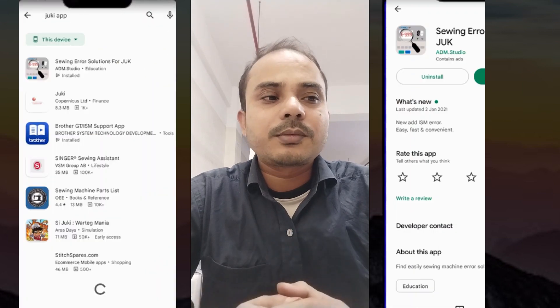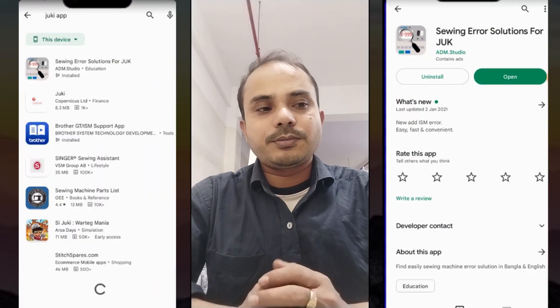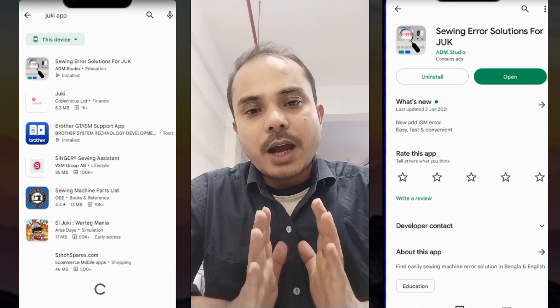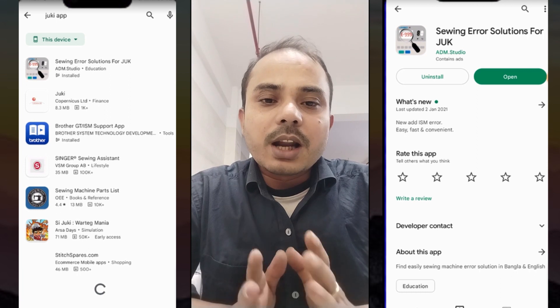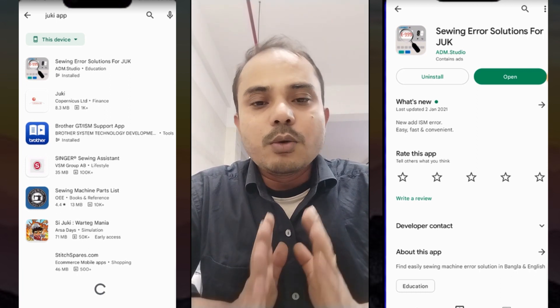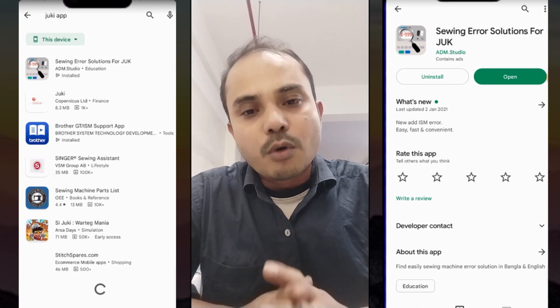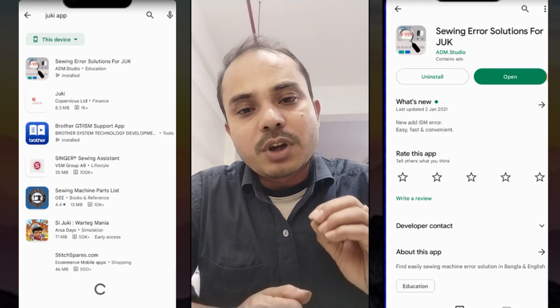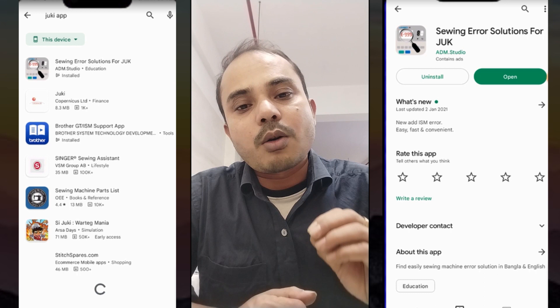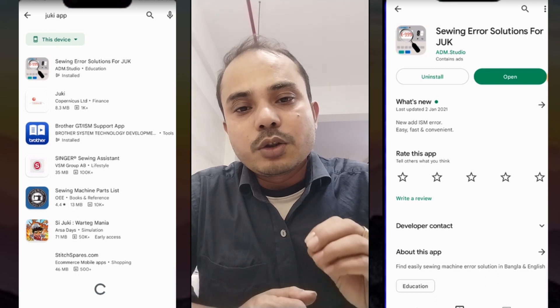With this app you will find the error solution for any Juki machine. I will show you how to install it. You can download it from Google and install it from the Play Store. You have to enter the code from the list of Juki error codes.